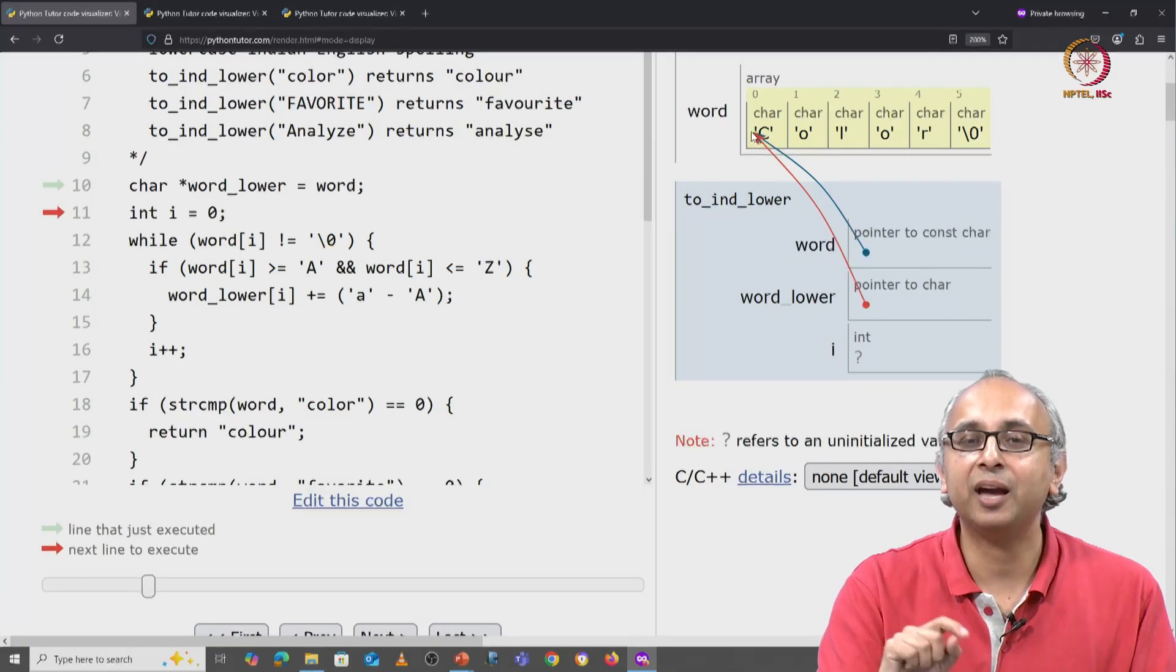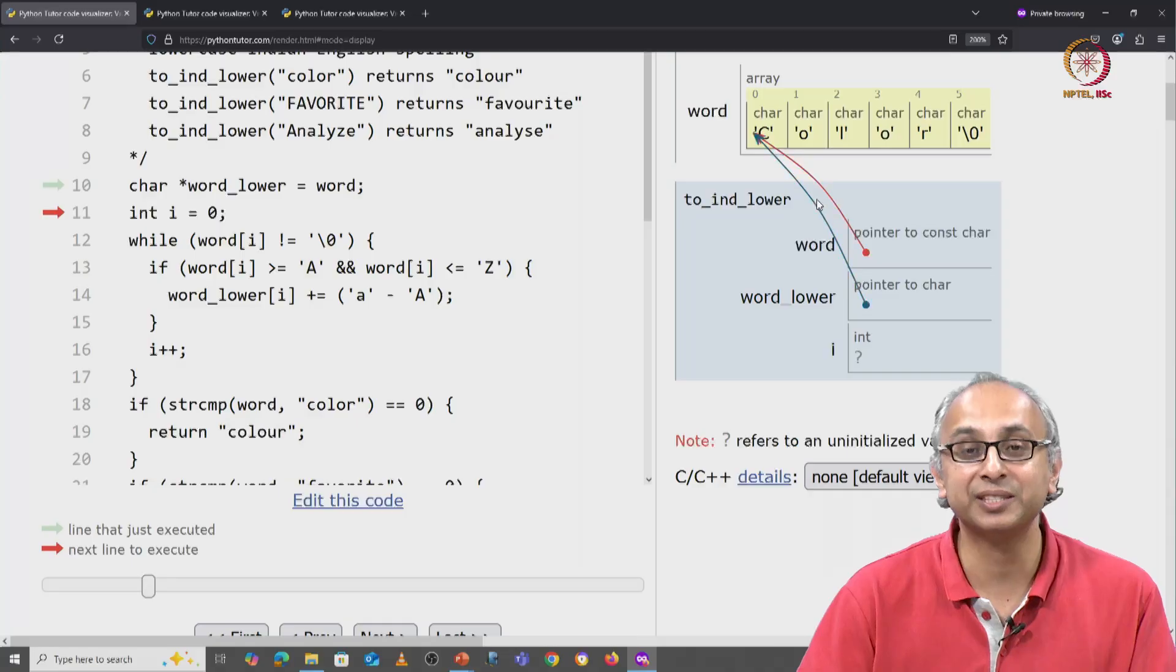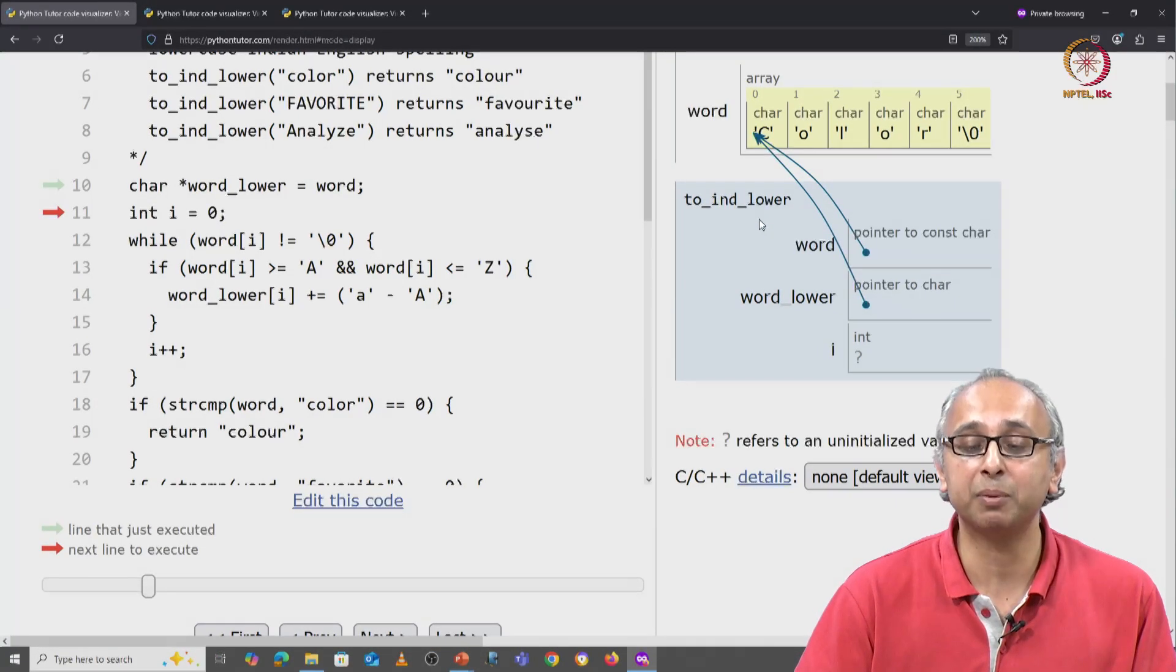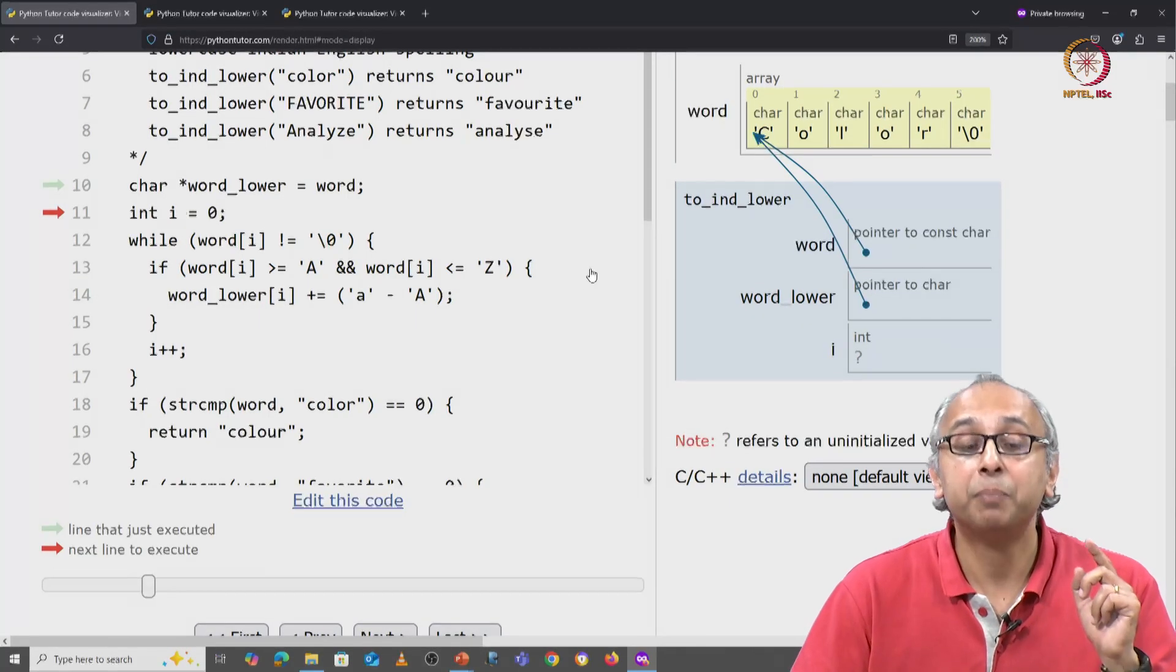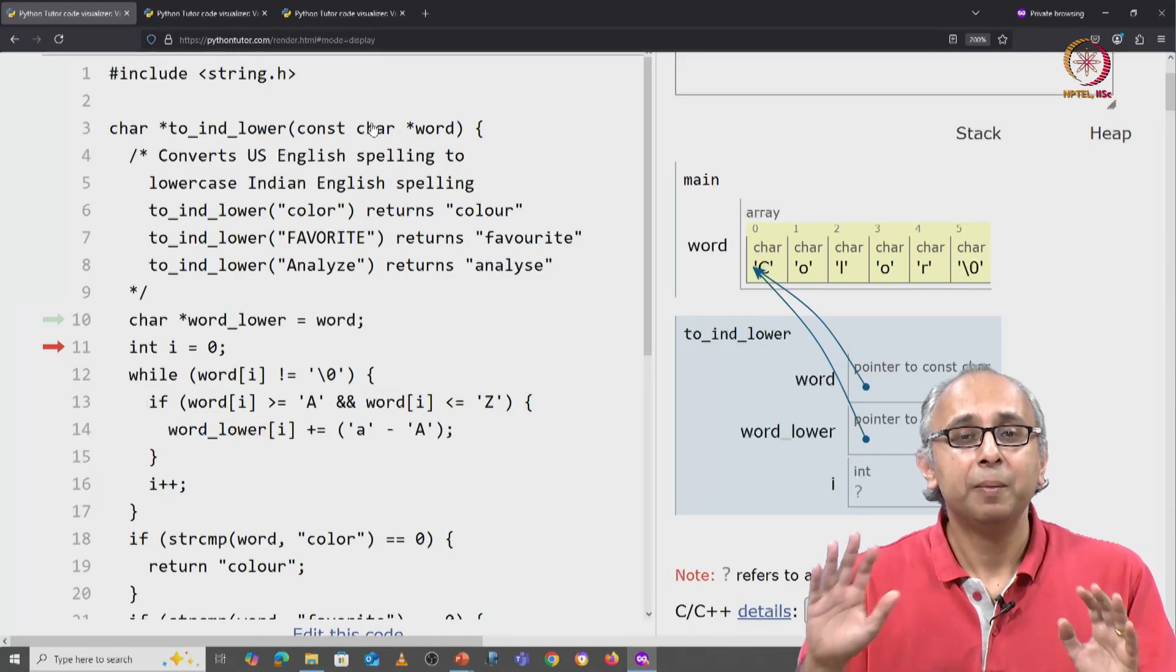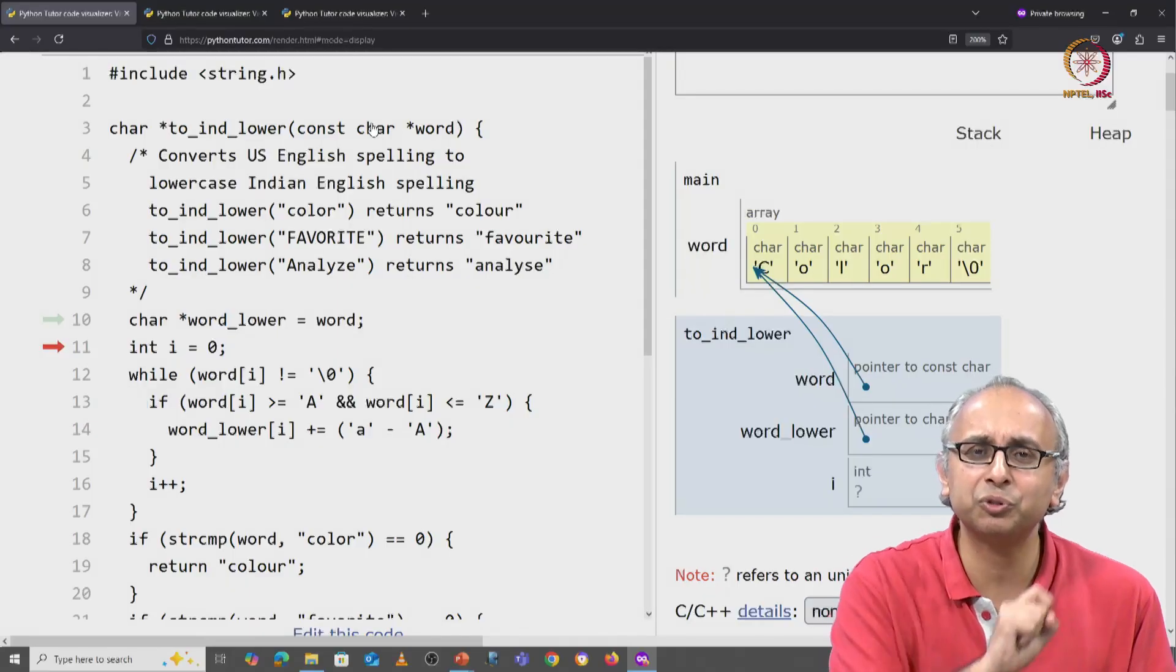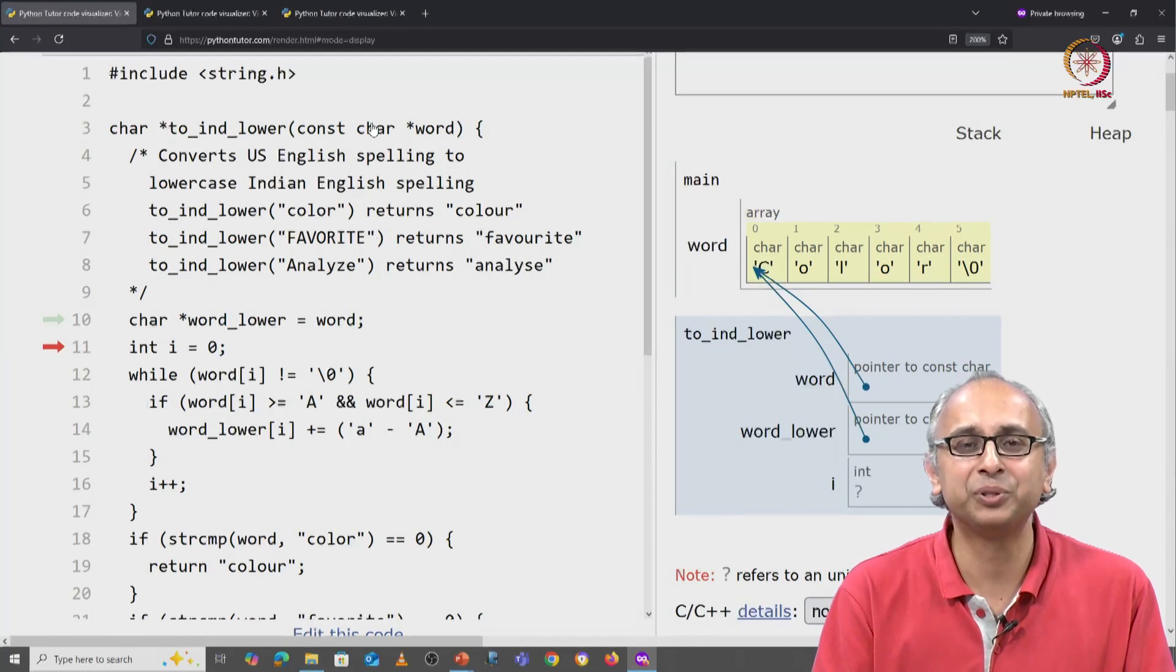Now that we have this situation where both these arrows are referring to the same object, we are going to run into the same problem as before. We are going to modify this capital C but we shouldn't have. We promised not to. But you might be wondering, wait a minute, wasn't the compiler supposed to catch us? How come the compiler let us execute the code up to here?